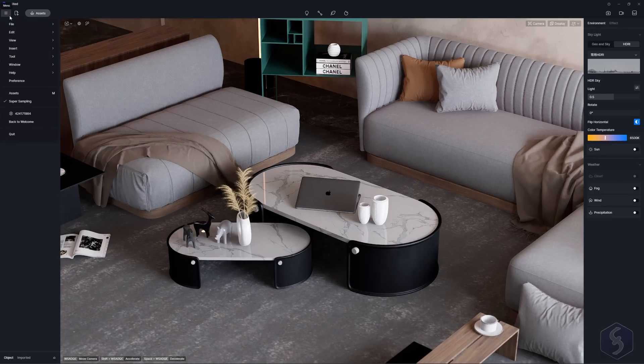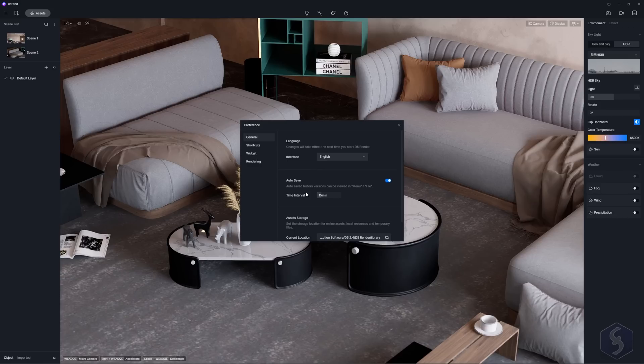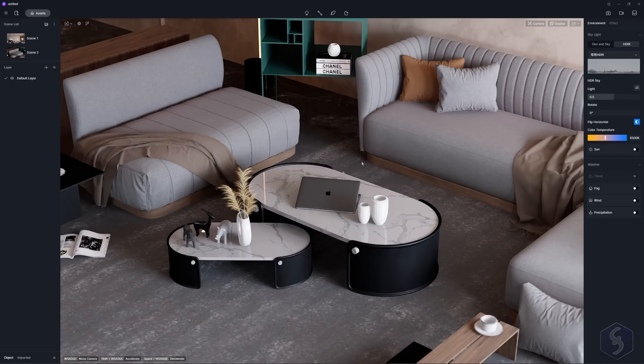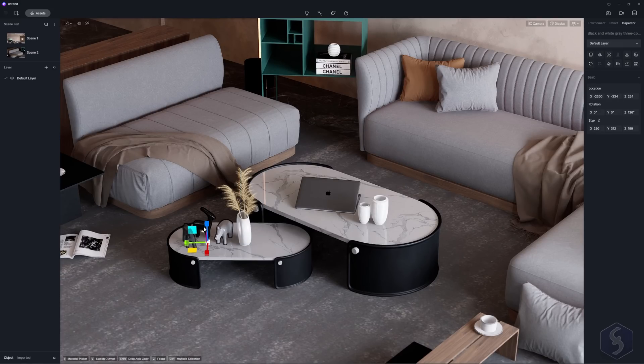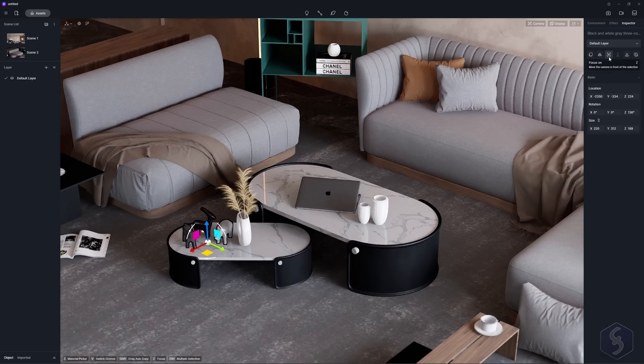D5 render keeps your progress saved thanks to the auto save set from the preference settings. As you select any object, the inspector panel shows other options in order to duplicate it, flip it, zoom the camera on it and much more depending on the kind of asset.